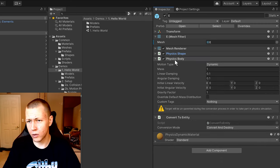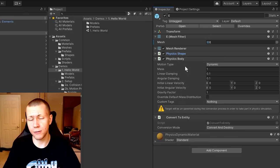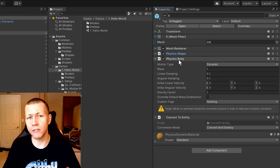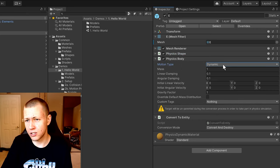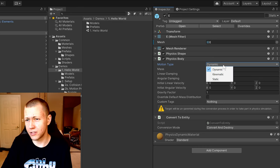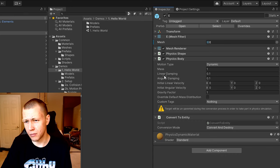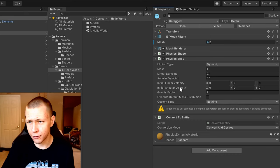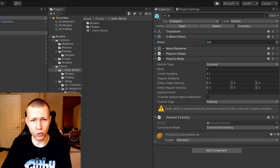The other main component is the Physics Body, which is basically the equivalent of a rigid body in traditional Unity physics. We've set this to a motion type of Dynamic. There are other motion types I'll cover later in the video, along with a bunch of different values we'll go into in future videos. But that's essentially the basics of creating a physics object.